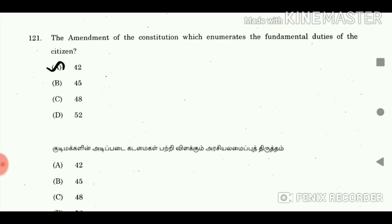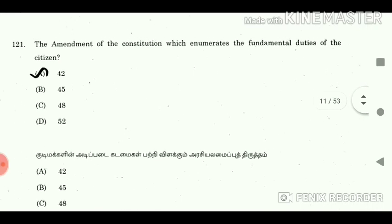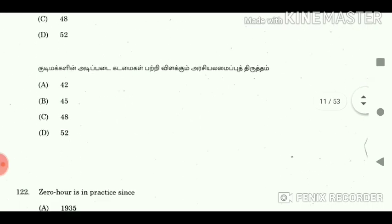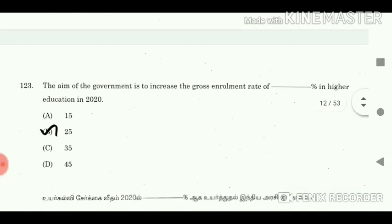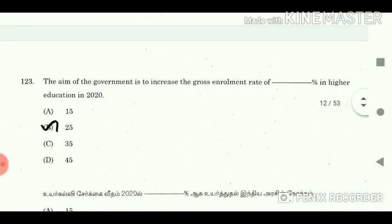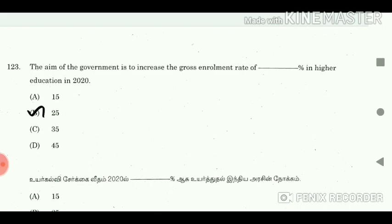Question 121: The amendment of the constitution which enumerates the fundamental duties of the citizen? Answer: 42nd Amendment. Question 122: Zero Hour is in practice since? Answer: 1962. Question 123: The aim of the government is to increase the gross enrolment to what percentage in higher education by 2020? Answer: 25%.